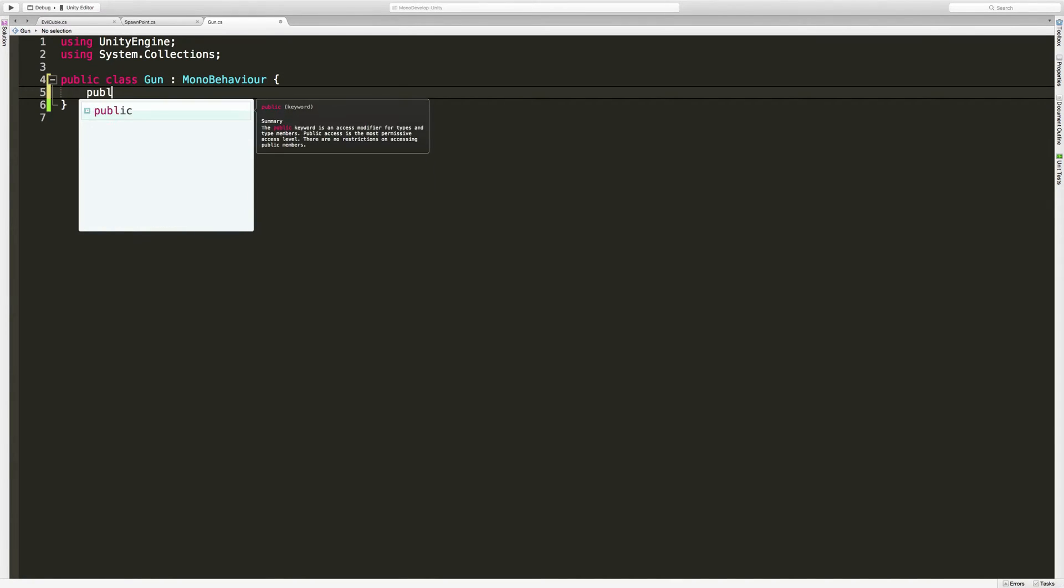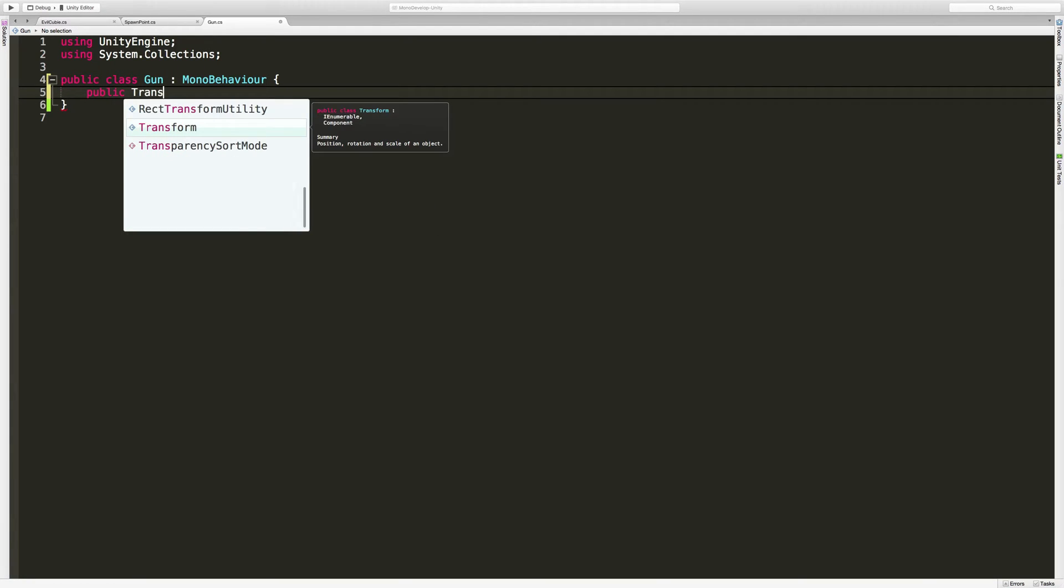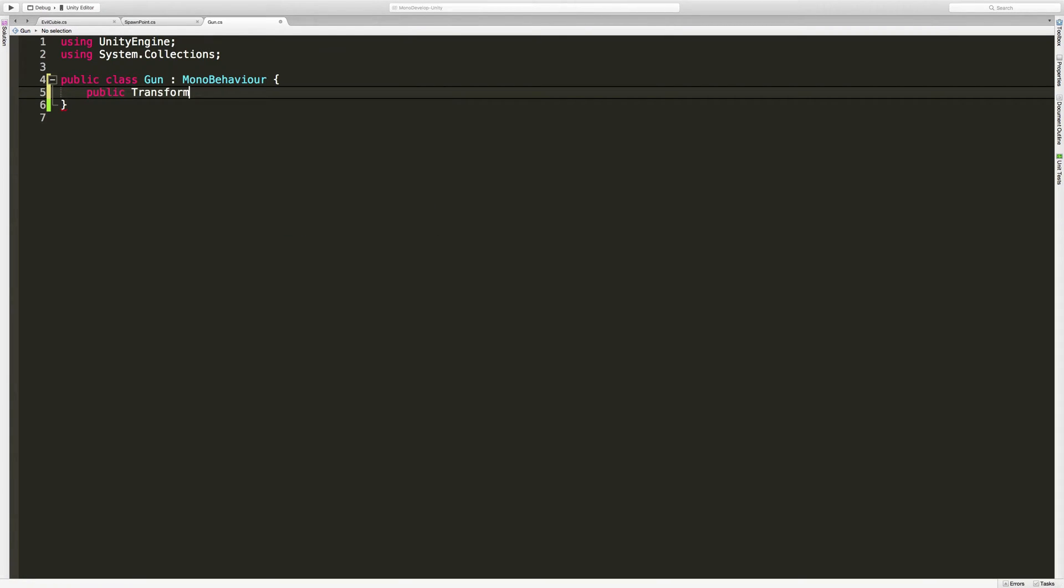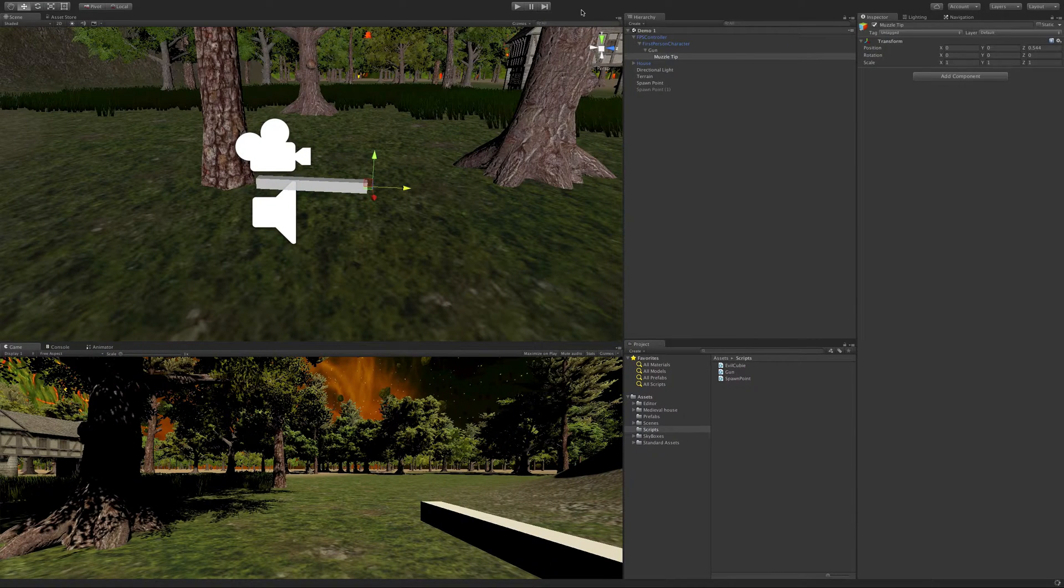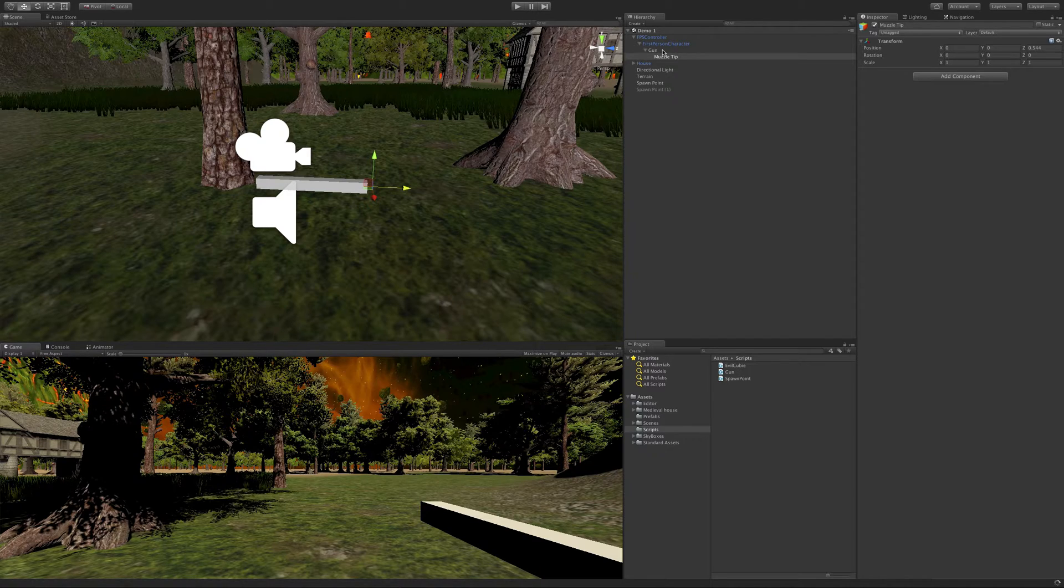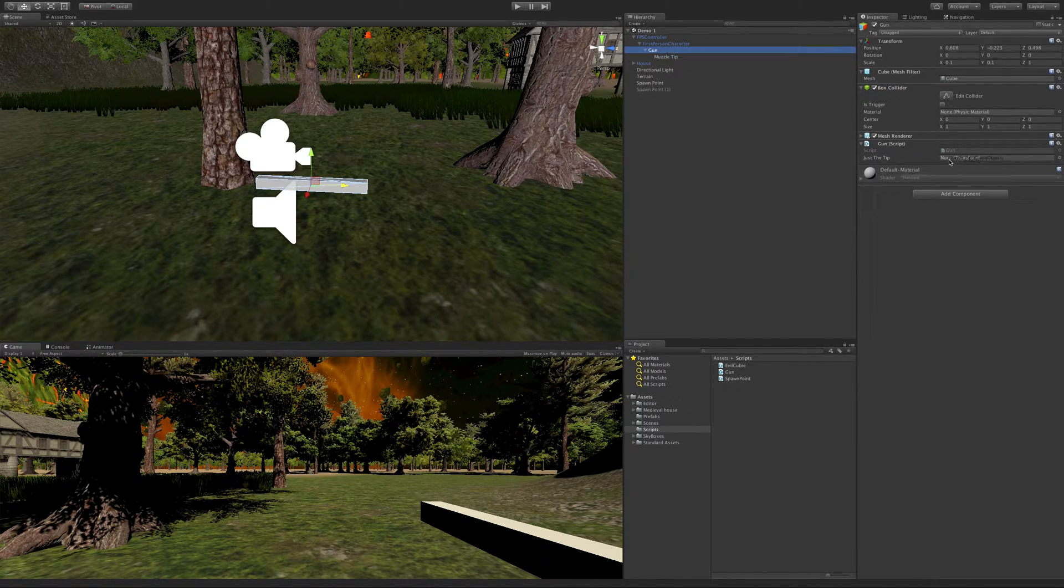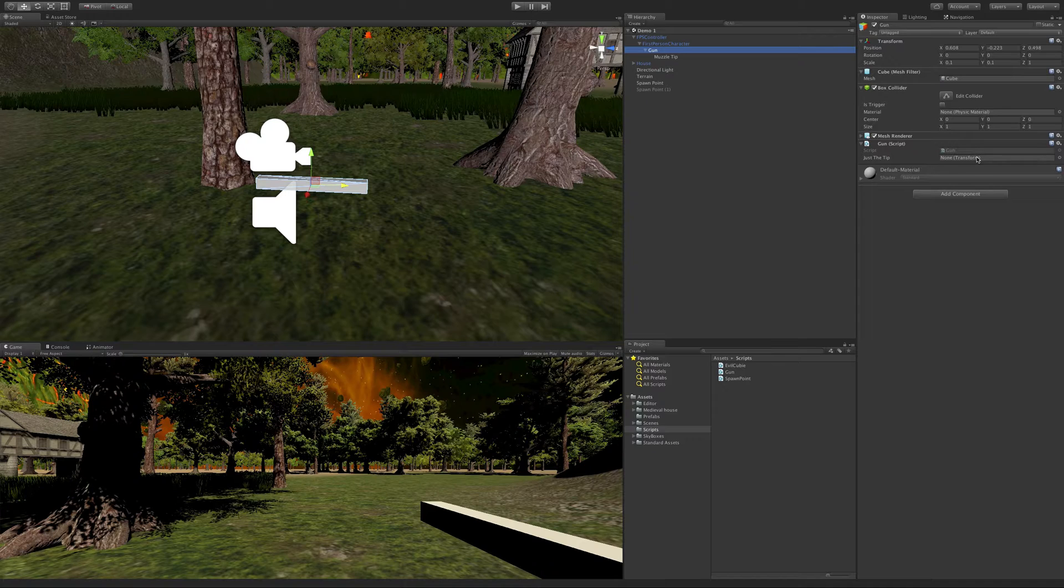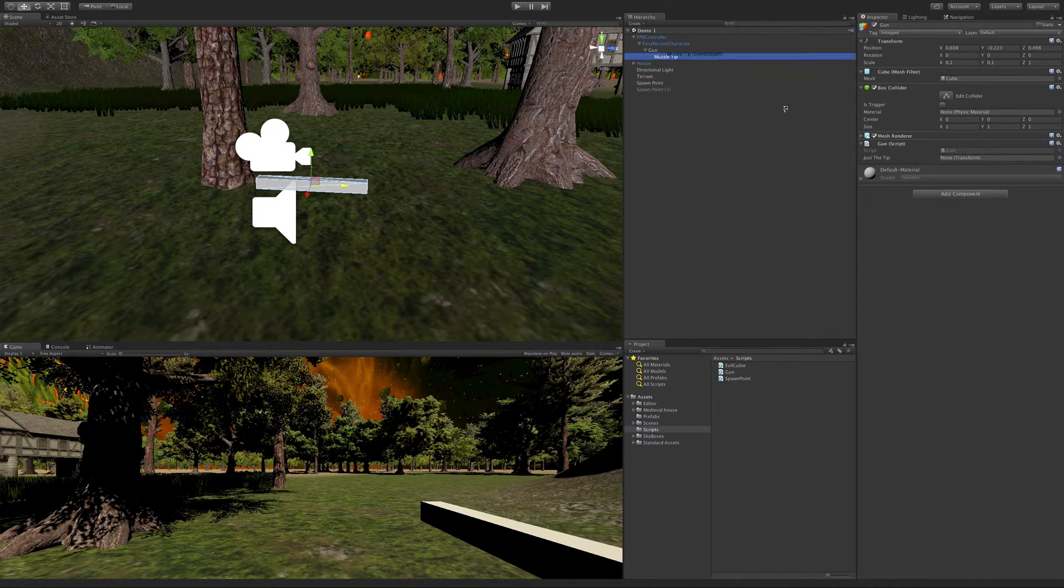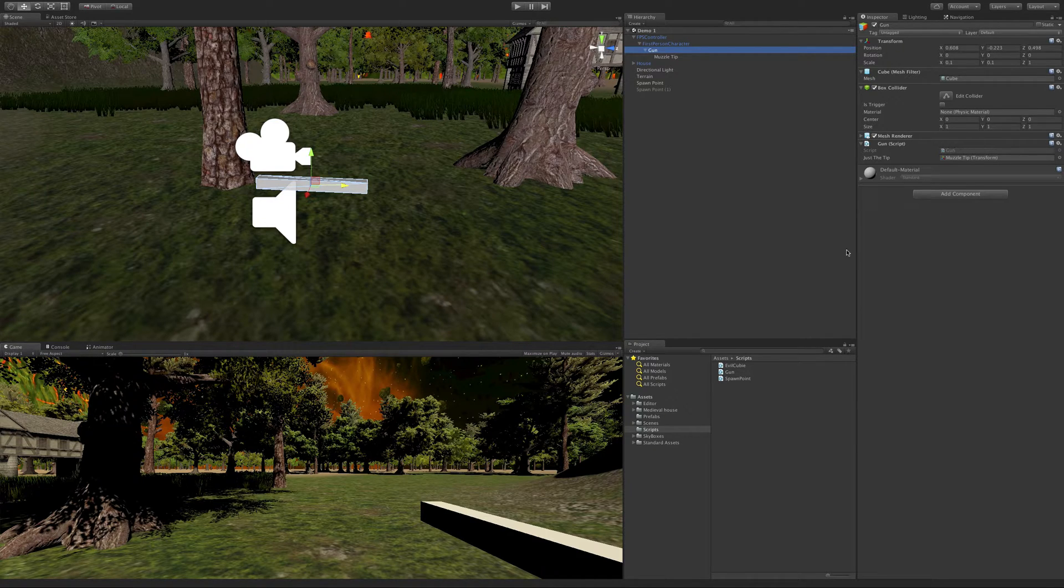Now I'll save that off and come back into MonoDevelop. Let's set that up so we can launch from there. I'm going to create a public, because public allows us to edit it in the inspector. We want the transform, because we don't need access to the whole game object, just the position. I'll call it just the tip. If I save that off and come back into Unity, I'll grab the gun and drag and drop the muzzle tip in. So now we have a place to fire from.